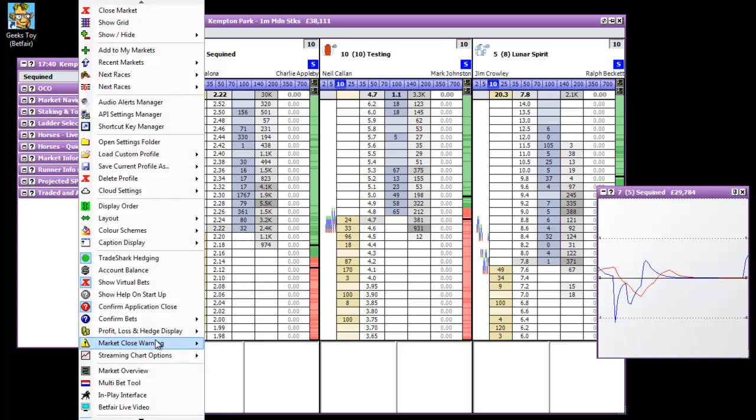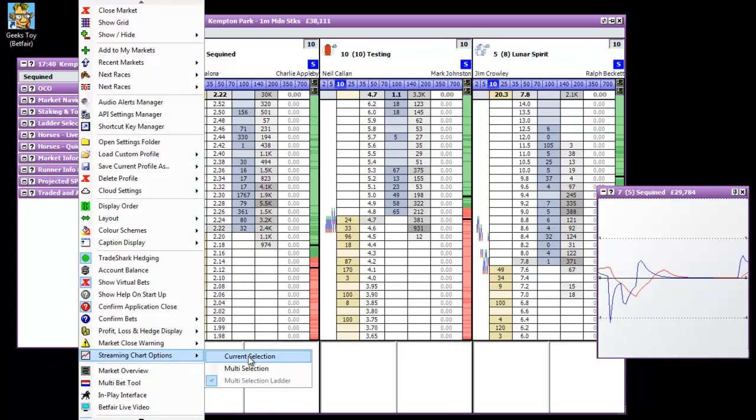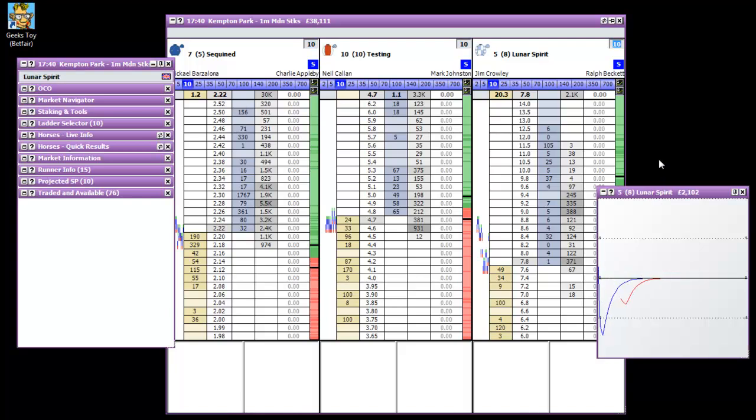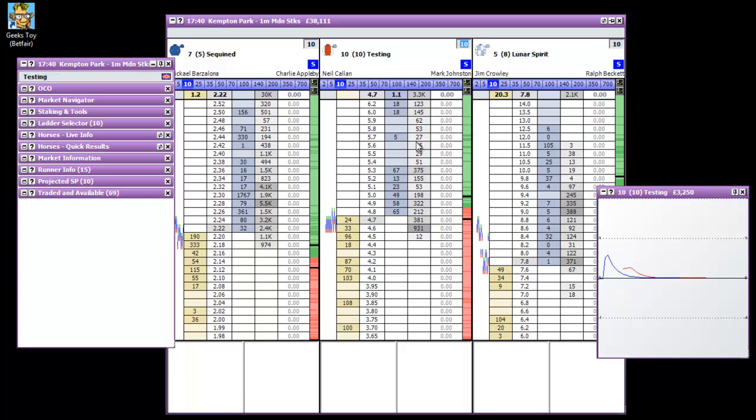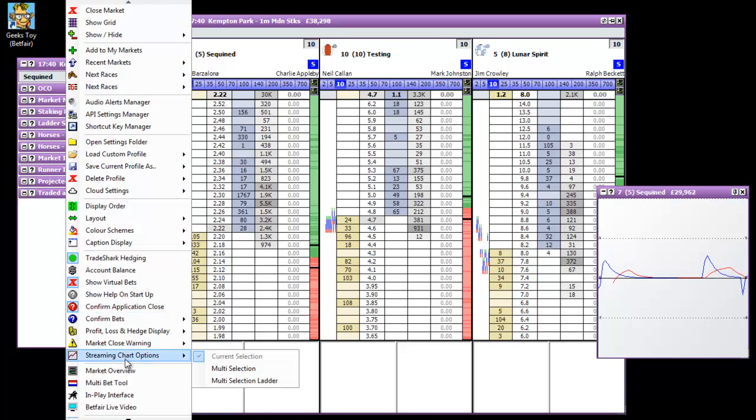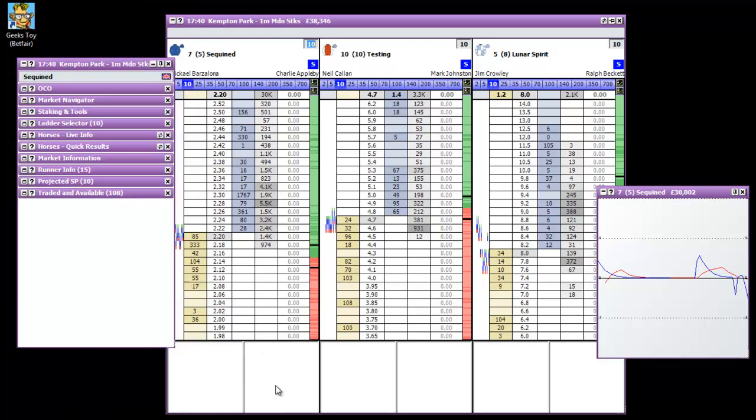If you go down here in the streaming chart options and go current selection, that graph will change depending on which one of my cursor is over. So it's over Lunar Spirit. As soon as it goes over Testing the graph changes. As soon as it goes over Sequented the graph changes again. So that's what that is on the market navigator down the bottom there with the streaming chart options. So I'll put that back to multi selection ladder. So I can have a couple.